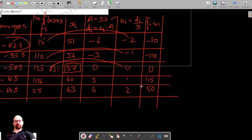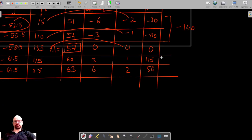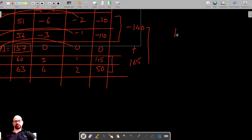Adding the negative terms: negative 30 plus negative 110 equals negative 140. Adding the positive terms: 115 plus 50 equals 165. Combining these two gives 165 minus 140, which equals 25.